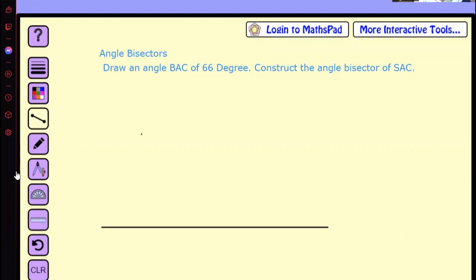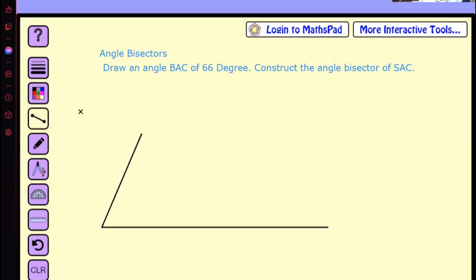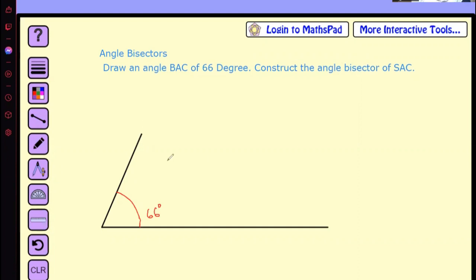Use your ruler and draw the line. Take this point and join it to the marked point, so this line is actually 66 degrees. Now I will show you how to bisect this angle. This angle is 66 degrees.